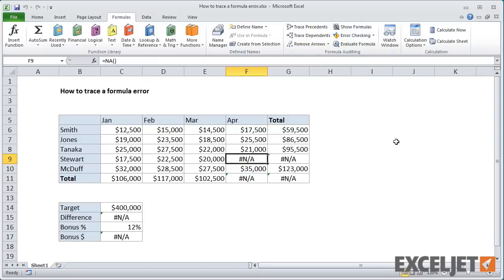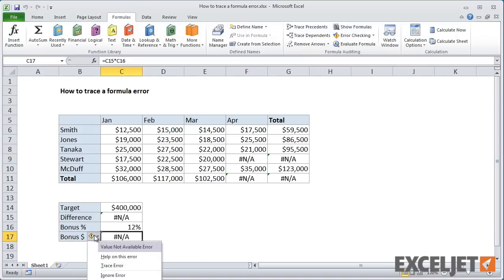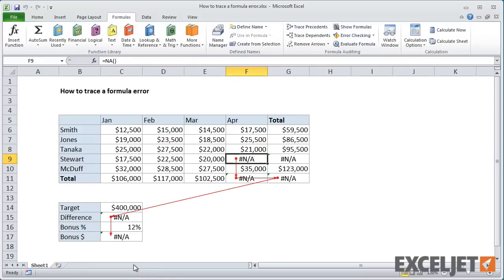You can also trace errors directly from the Smart Tag menu that appears when an error is flagged by Excel. If I select C17, then click the Smart Tag, I can select Trace Error in the menu.